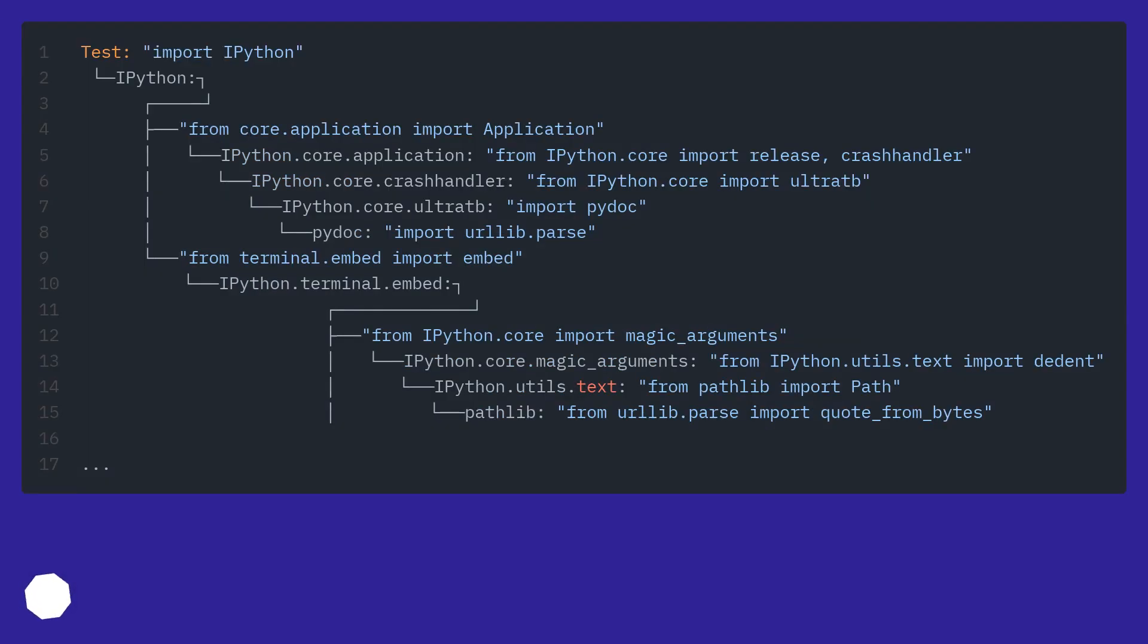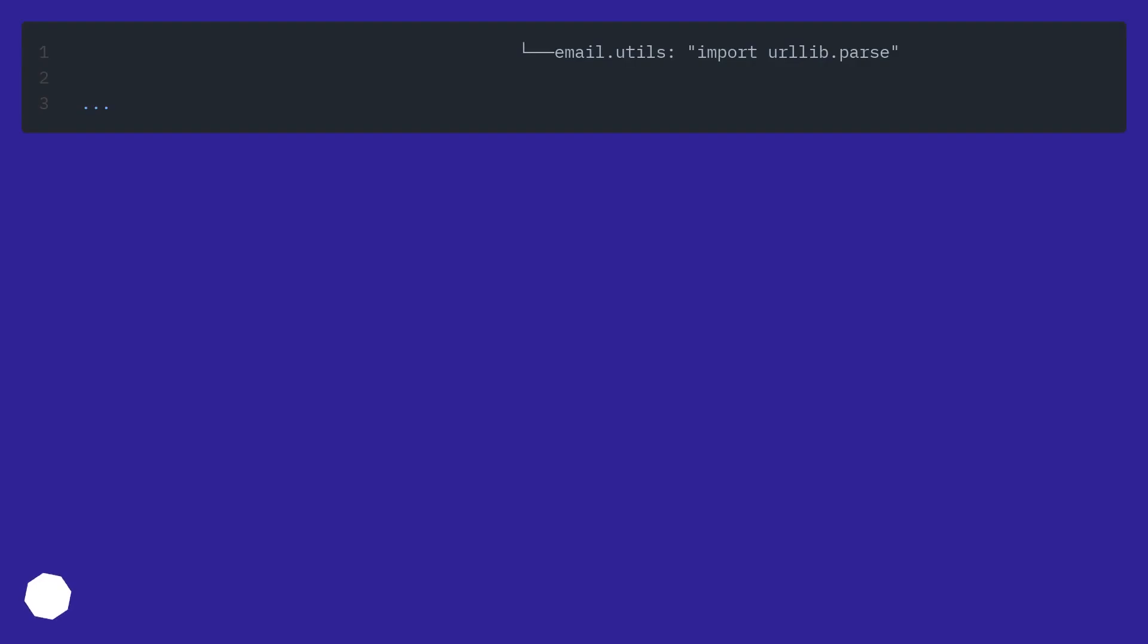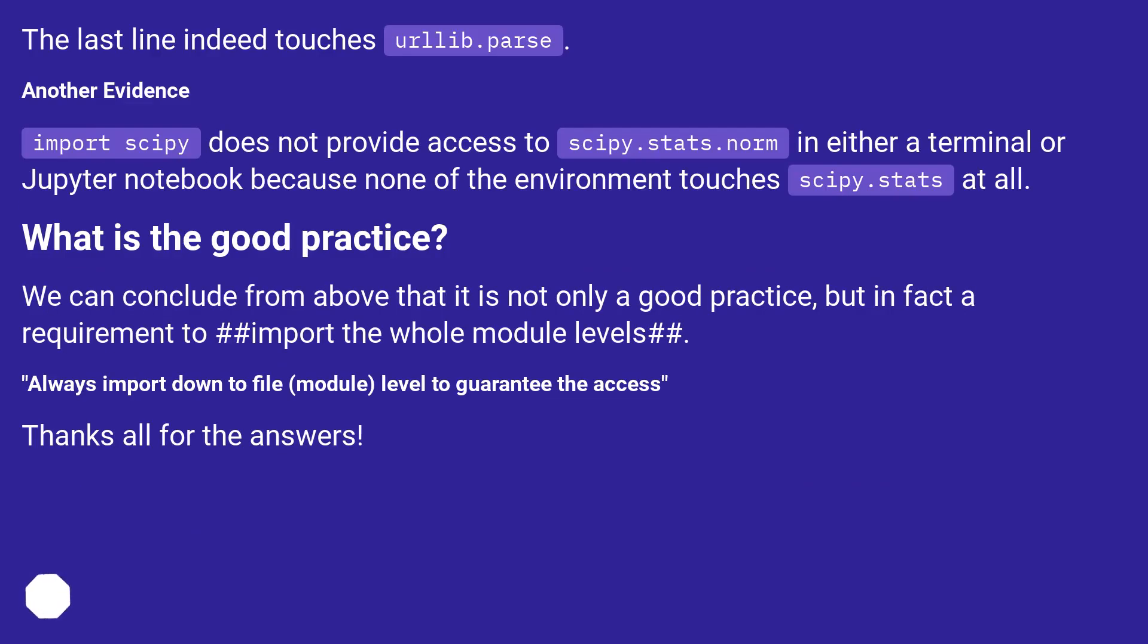The evidence is provided by Tomoki. The last line indeed touches urllib.parse. Another evidence. Import scipy does not provide access to scipy.stats.norm in either a terminal or Jupyter notebook because none of the environment touches scipy.stats at all.